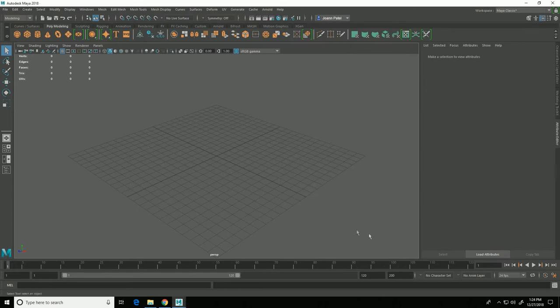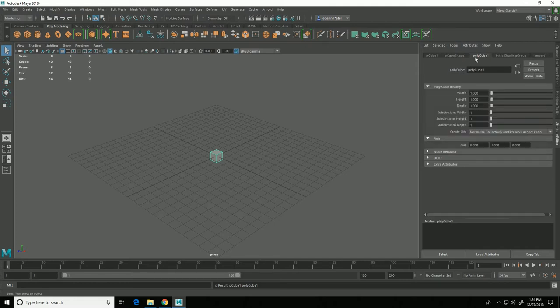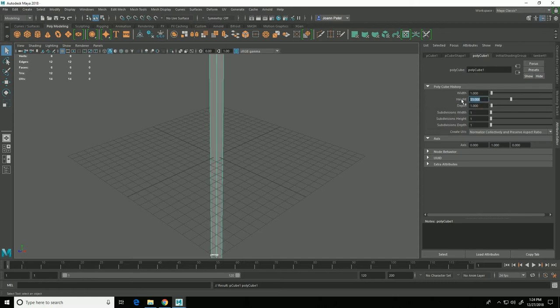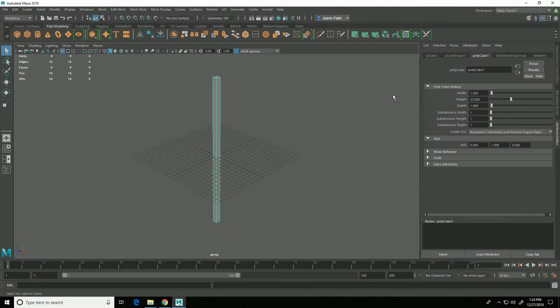So I happen to know that the hammer is 33 centimeters tall so I'm going to start by making a cube and going into the attribute editor and clicking on polycube1 and where it says height I'm going to type in 33 because the default units in Maya are centimeters. So if I type in 33 for the height that is now a 33 centimeter high cube.